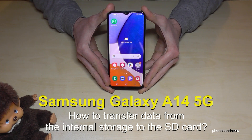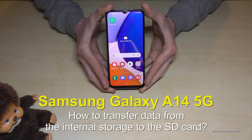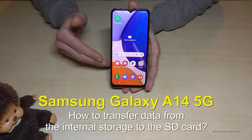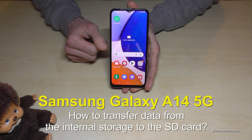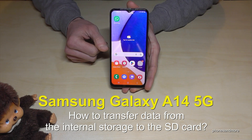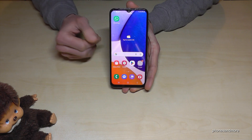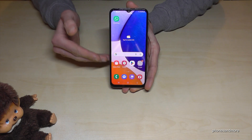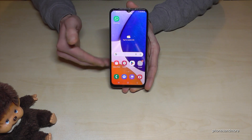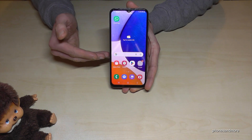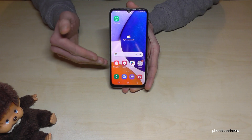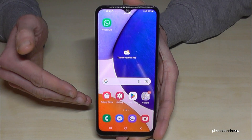Hello everybody. In this video I want to show you how you can transfer data from the internal storage to the microSD card on the Samsung Galaxy A14 5G. We already have a pre-installed file explorer, so you don't need to download an extra app — we already have everything here.